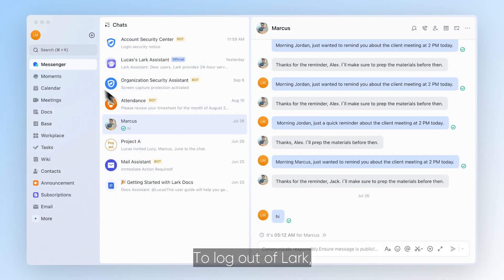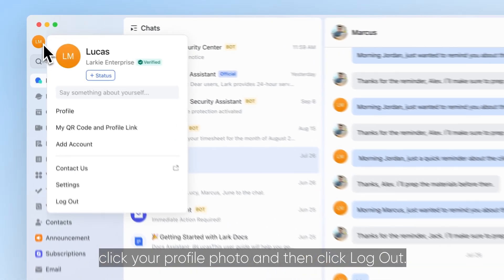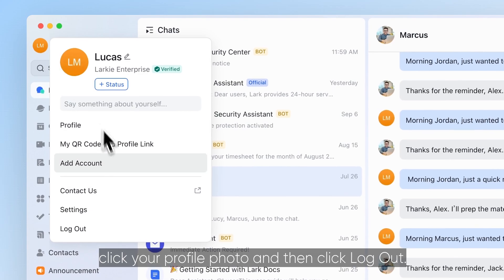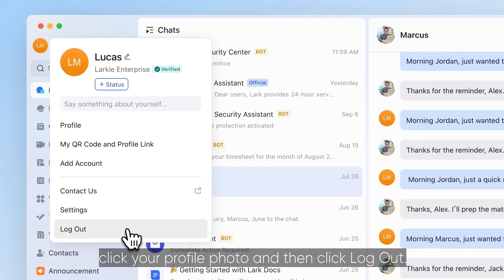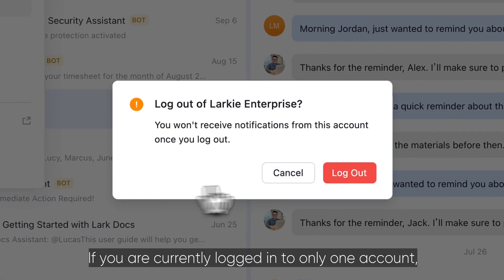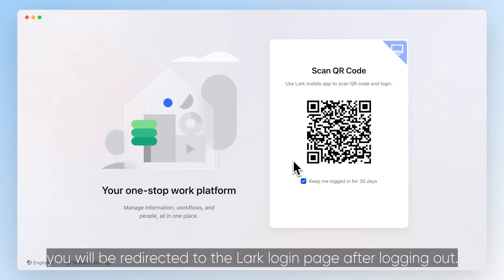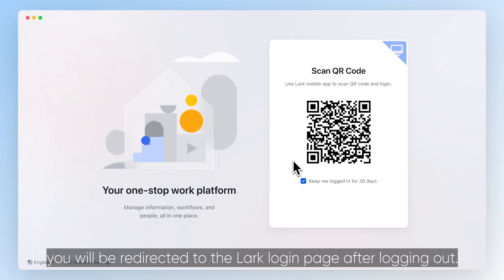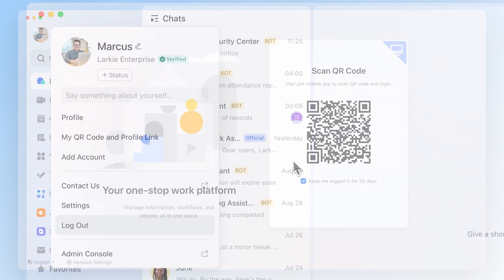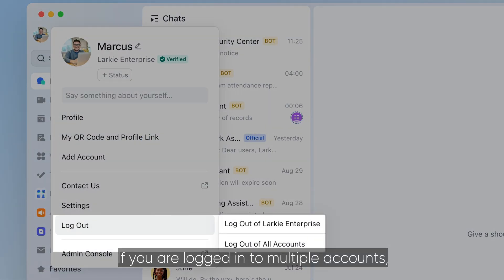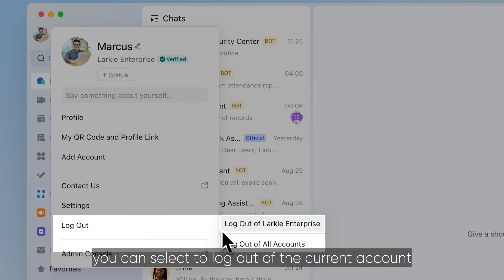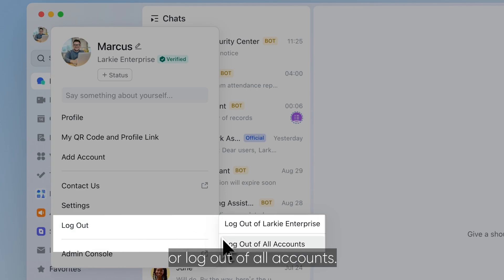To log out of LARC, click your profile photo and then click log out. If you are currently logged in to only one account, you will be redirected to the LARC login page after logging out. If you are logged in to multiple accounts, you can select to log out of the current account or log out of all accounts.